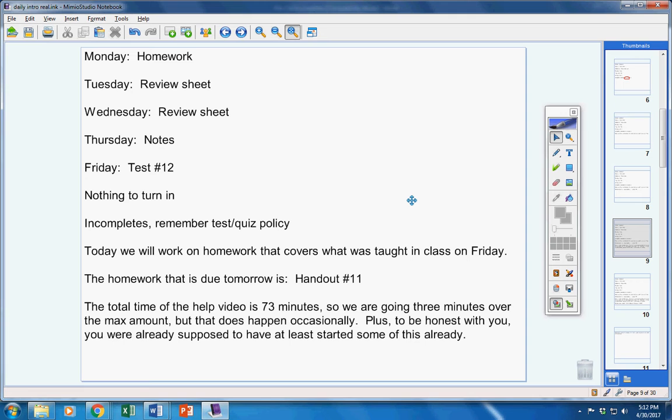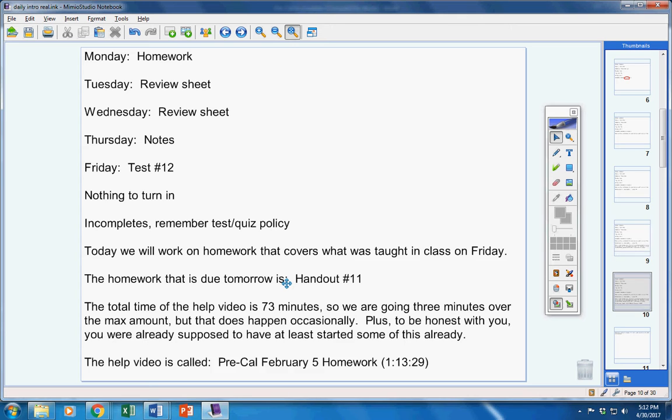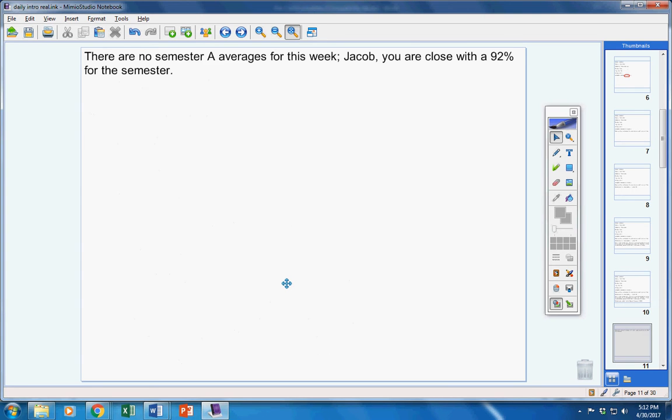The total time of the help video is 73 minutes, a little longer than usual. But to be honest with you, you were already supposed to have at least started it on Friday, so we're pretty much staying right in the normal time frame. The help video is right there, Pre-Cal, February 5th homework.